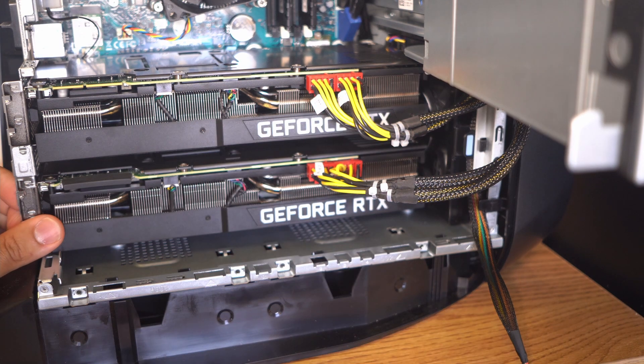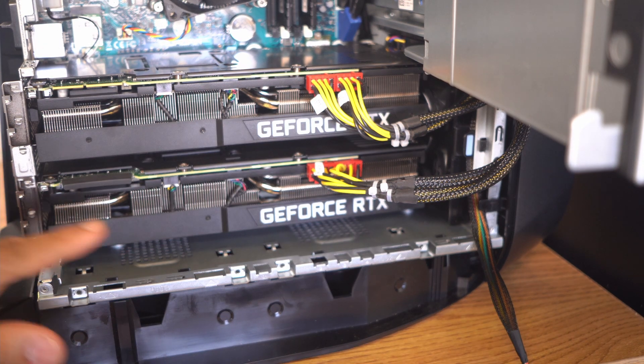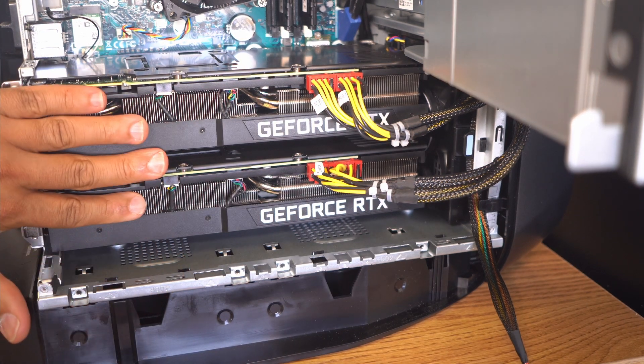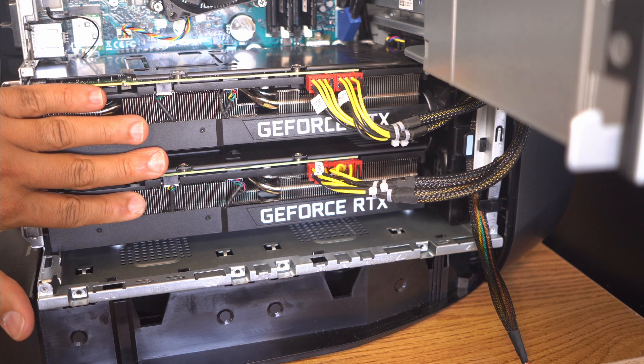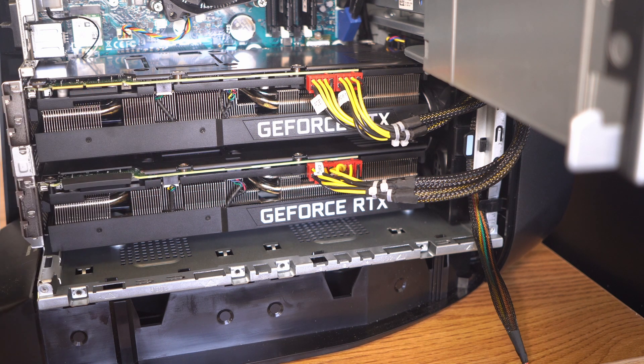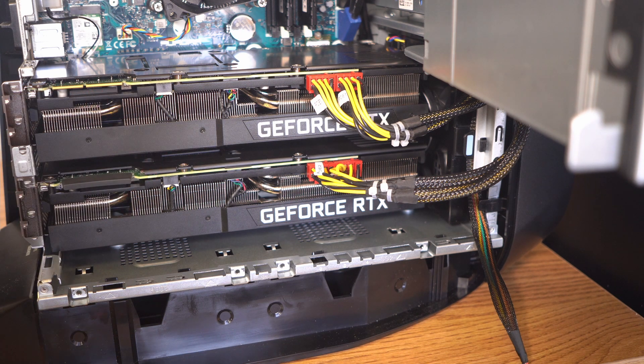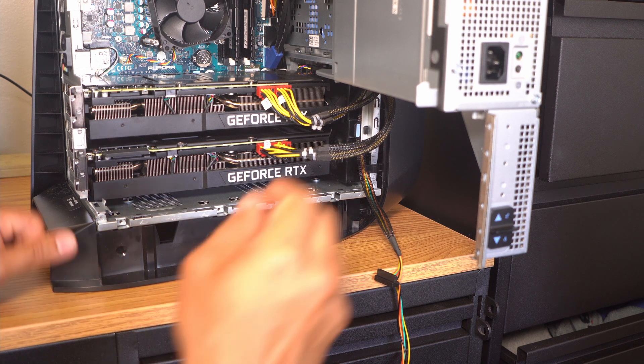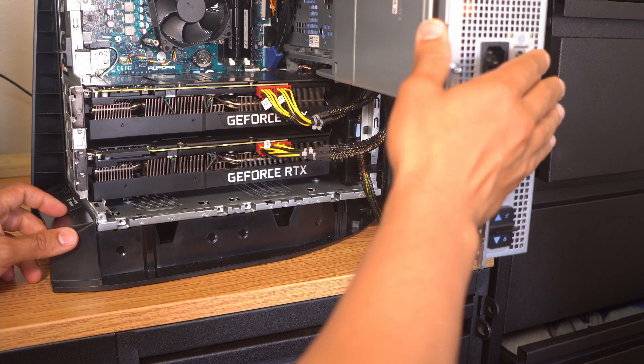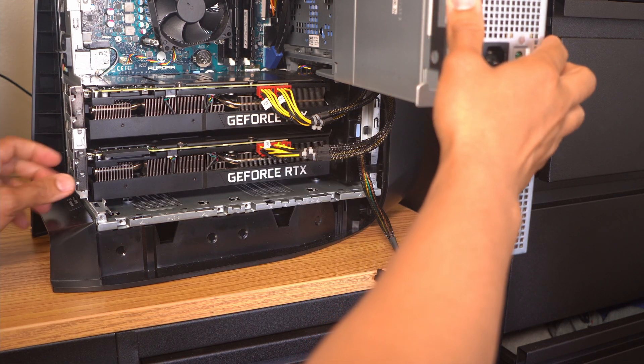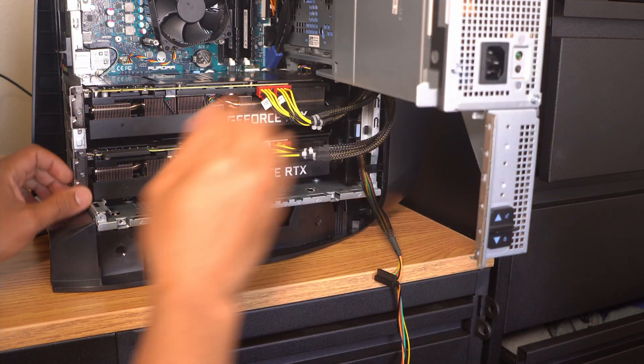As you can see underneath the second GPU, those two vents should support proper airflow and the 120 millimeter fan should be able to bring in enough air to cool the gaps between the first 3090 and the second 3090.